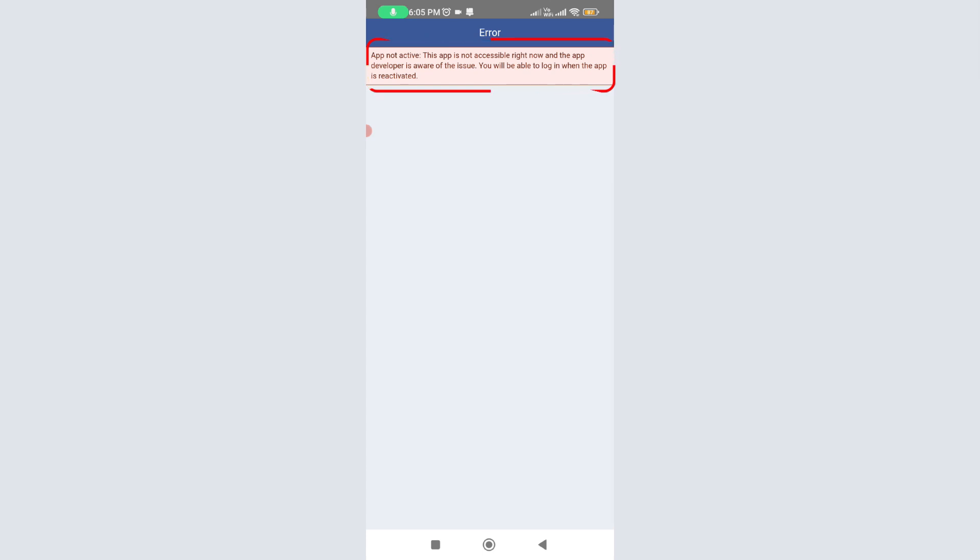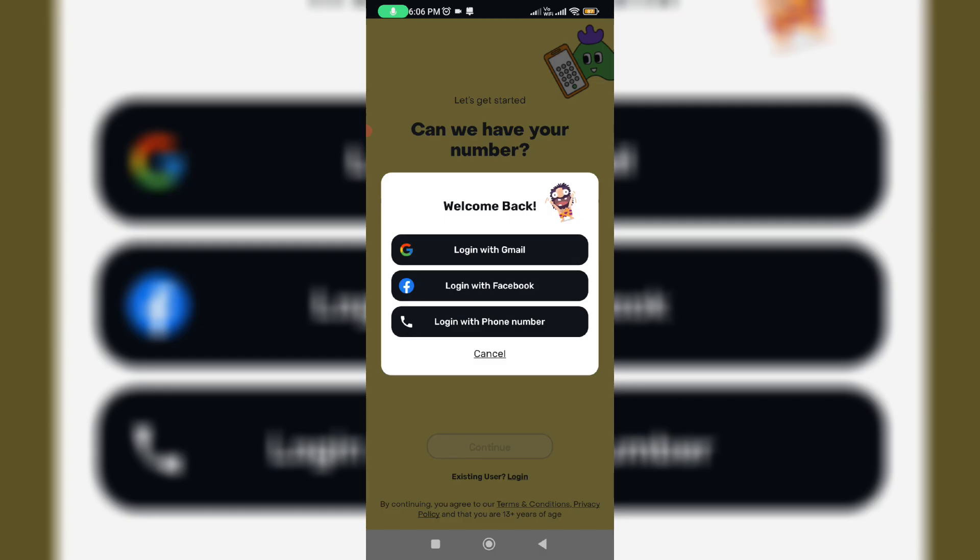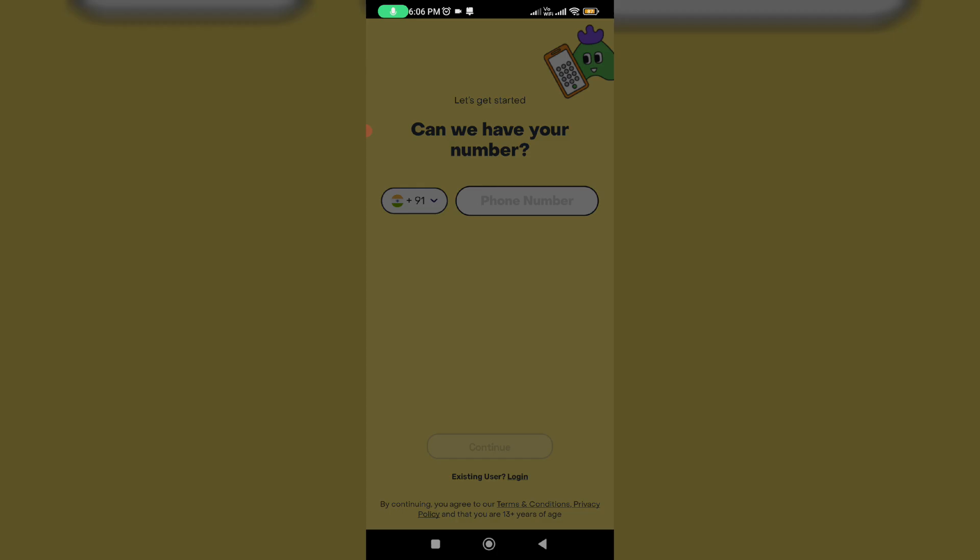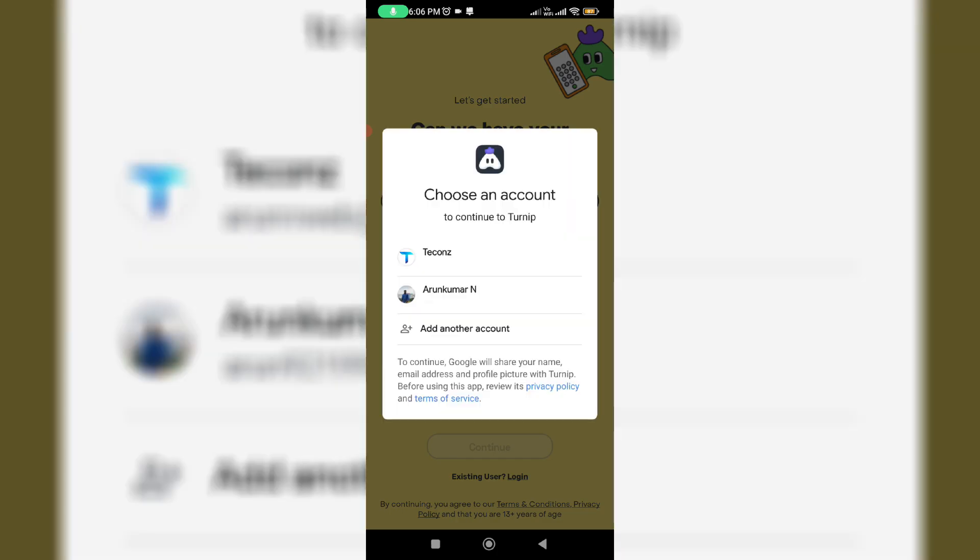This message only comes up when I try to choose the Facebook login. So for a change I try to complete this app sign-in process using Google login credentials. Here I select login with Gmail, and then it shows me all connected Google accounts. So here I pick one of my Gmail accounts.